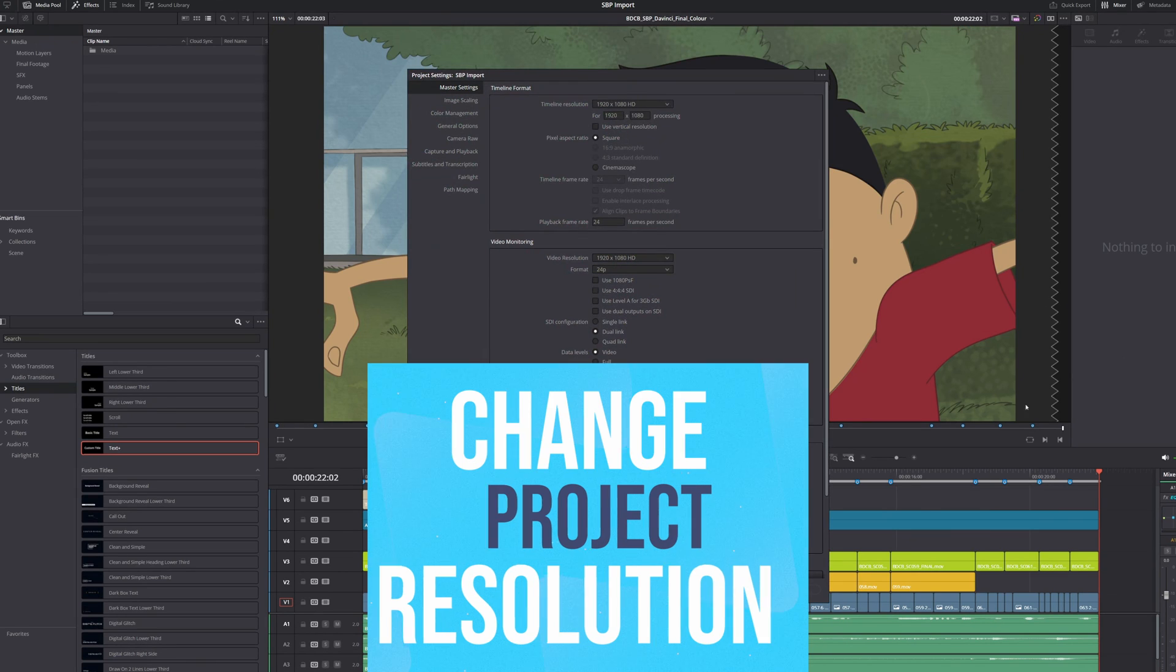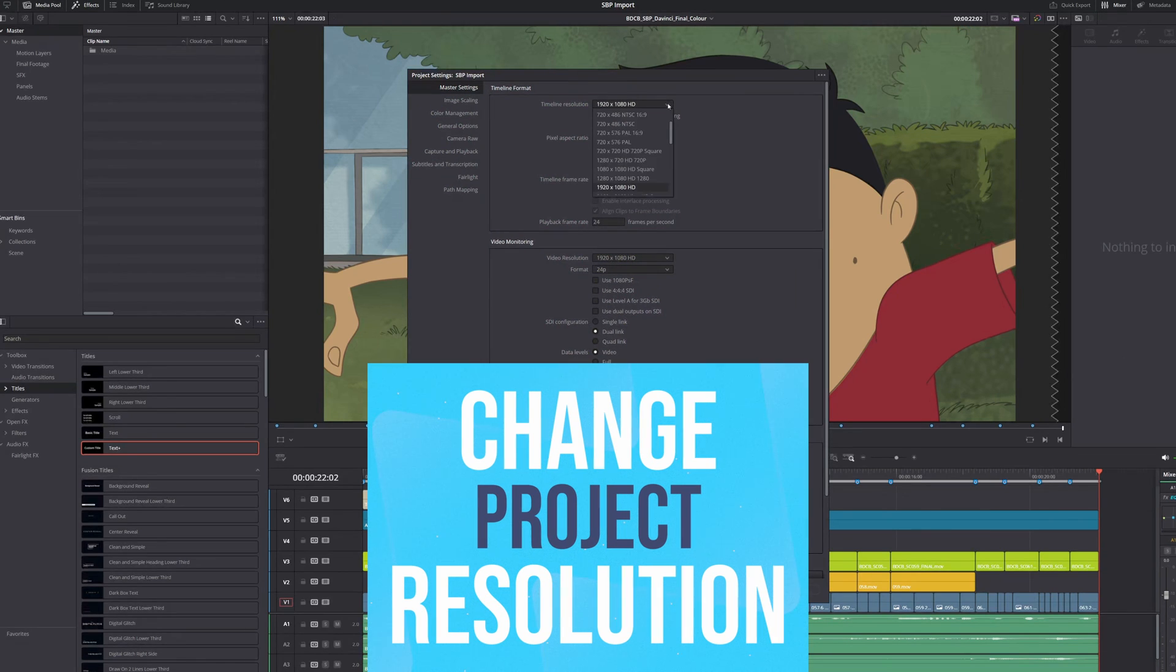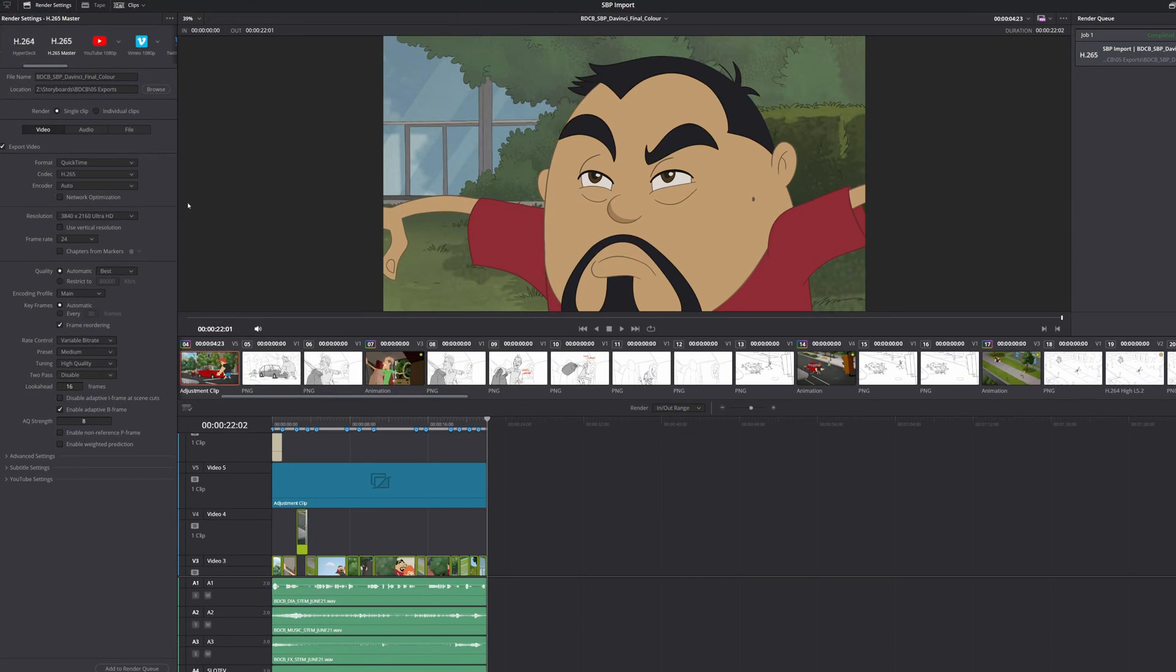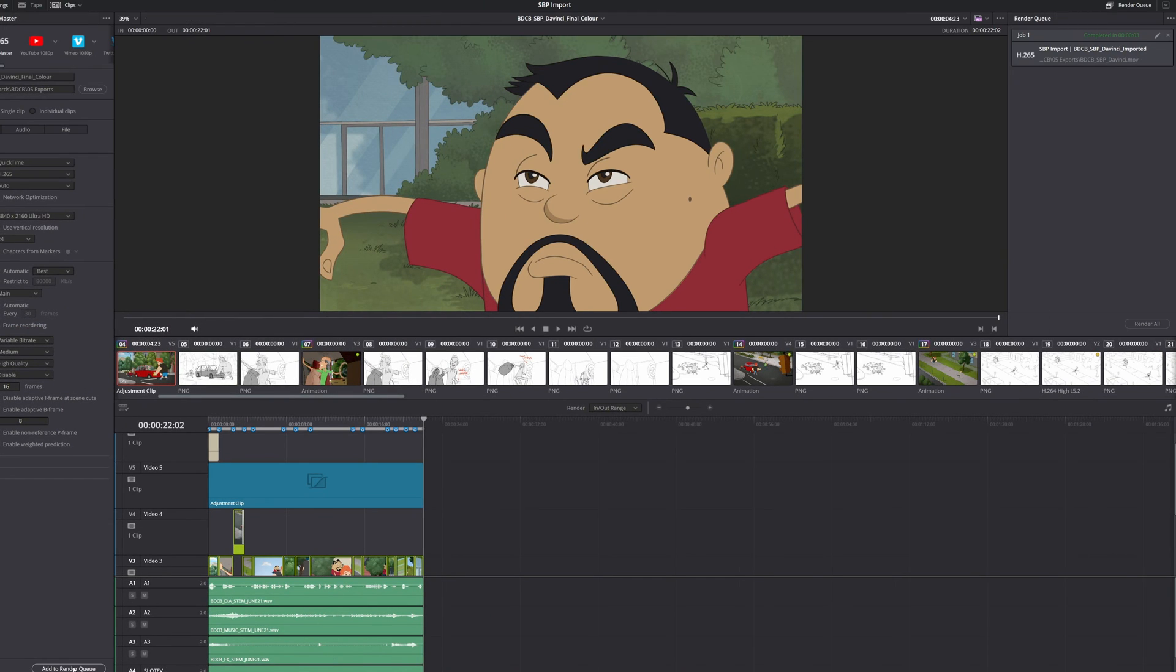Before I can export the high-res footage, I'll need to increase the project's resolution. Once I've labeled the file and specified the render location, I'll add it to the render queue and click Render All.